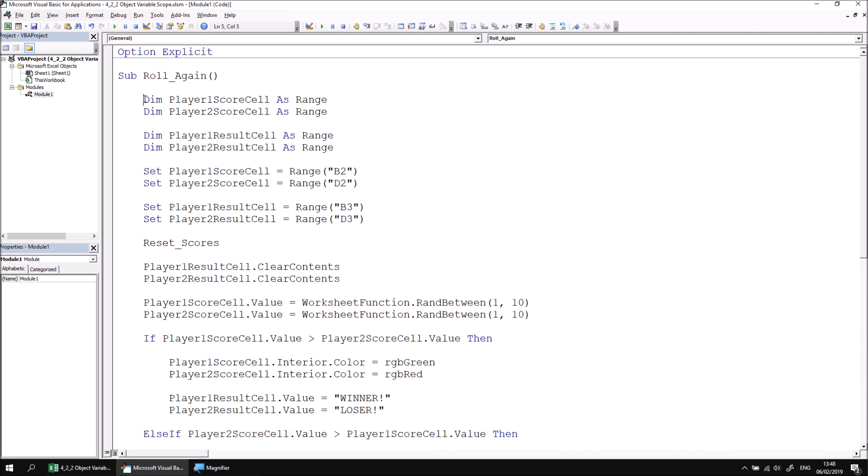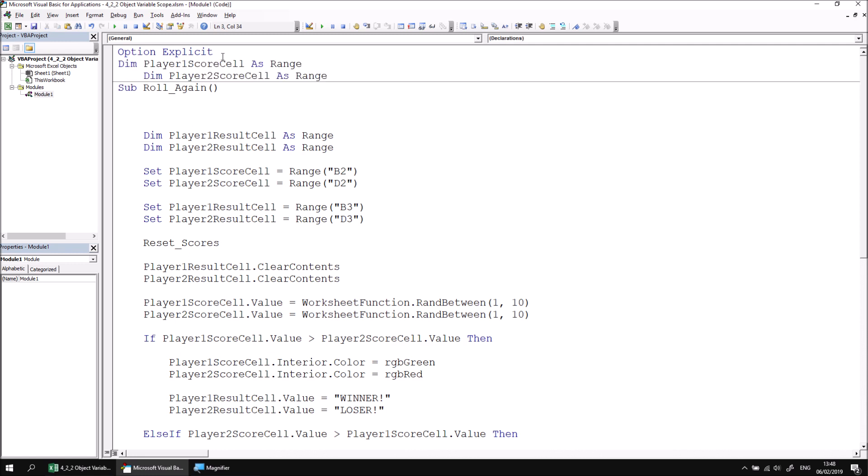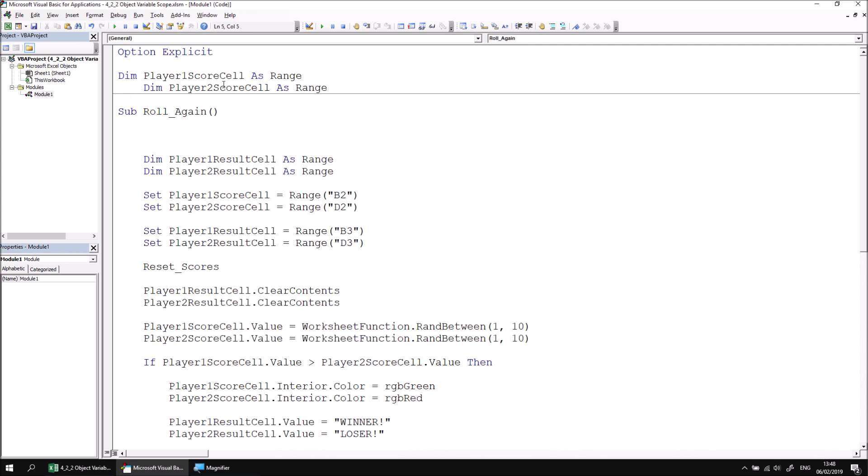I need to make these two variables available to every subroutine, every procedure in the same module, and just as we did with the basic data type variables in the previous lesson, we can do that simply by moving these variable declarations outside of any individual subroutine and declare them at the top of the module. I'll just tidy the code up a little bit to make it a little more readable.